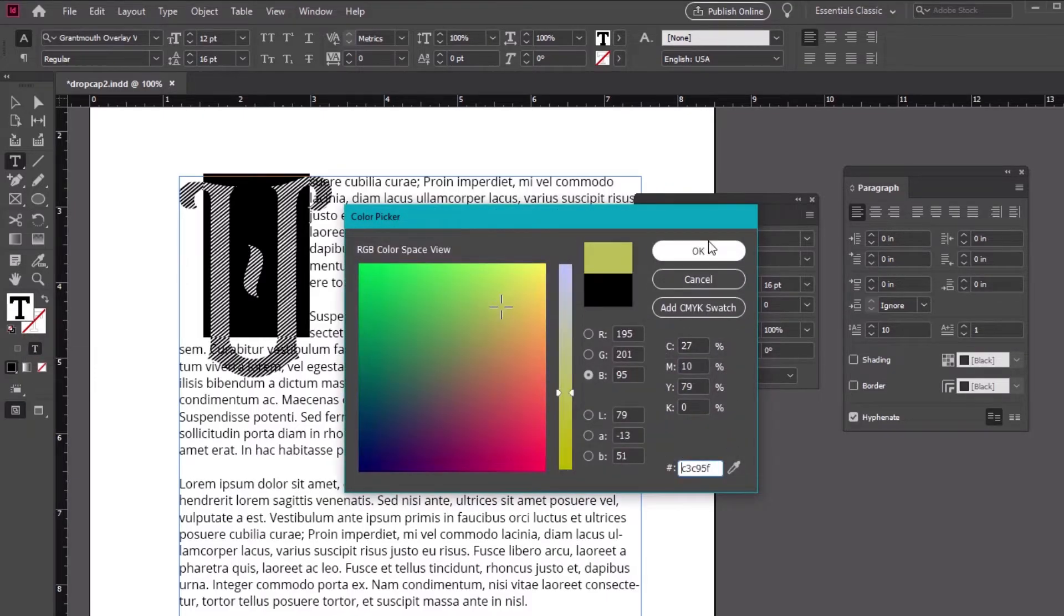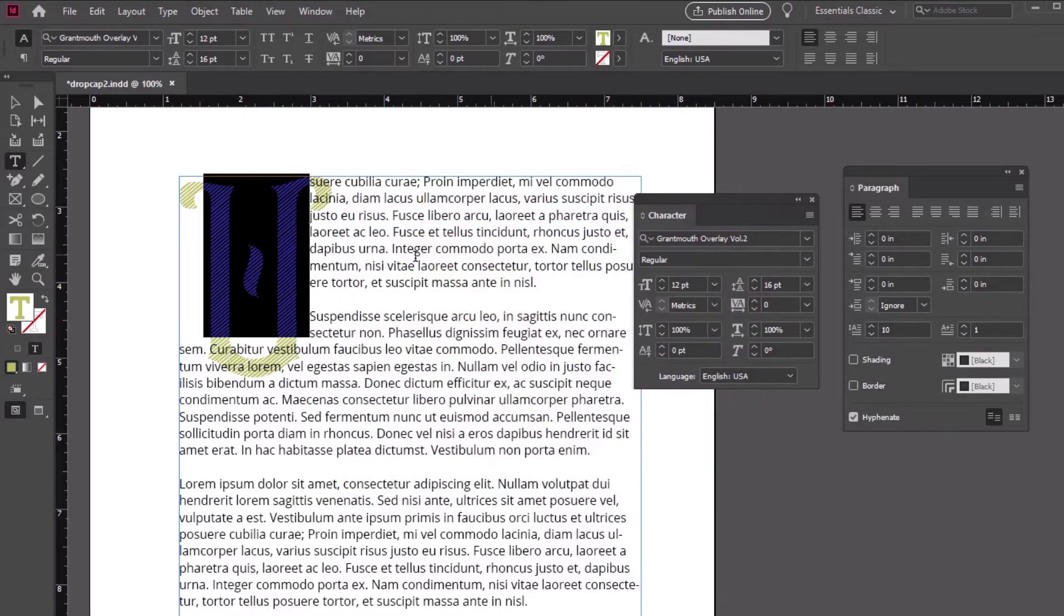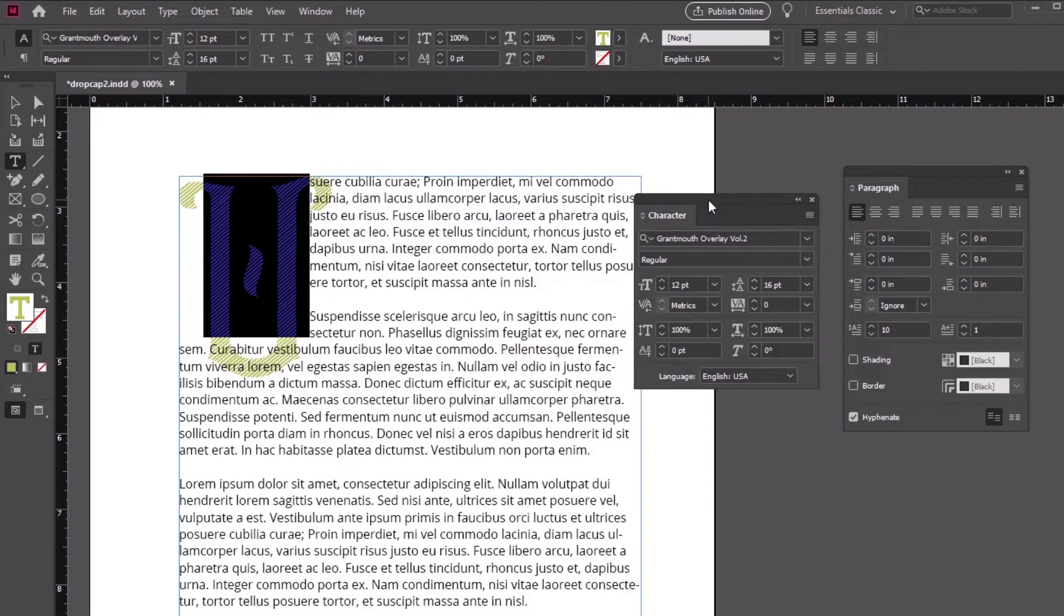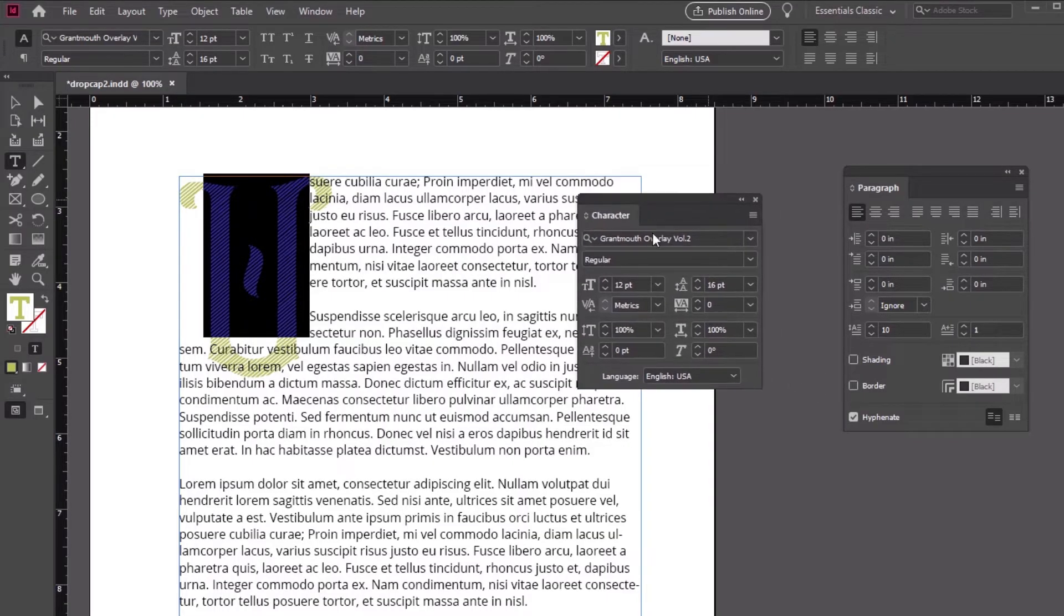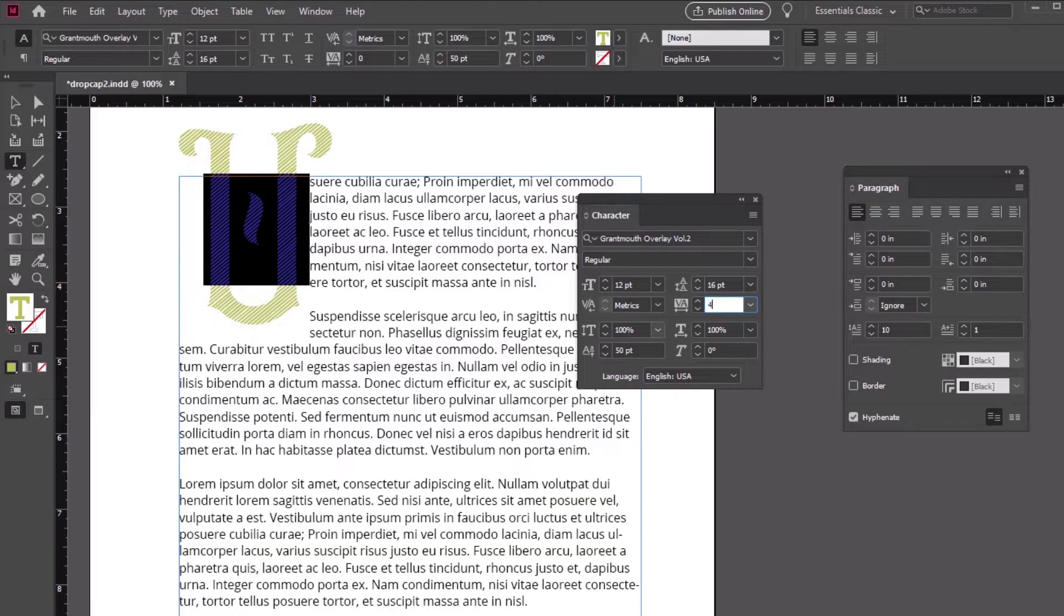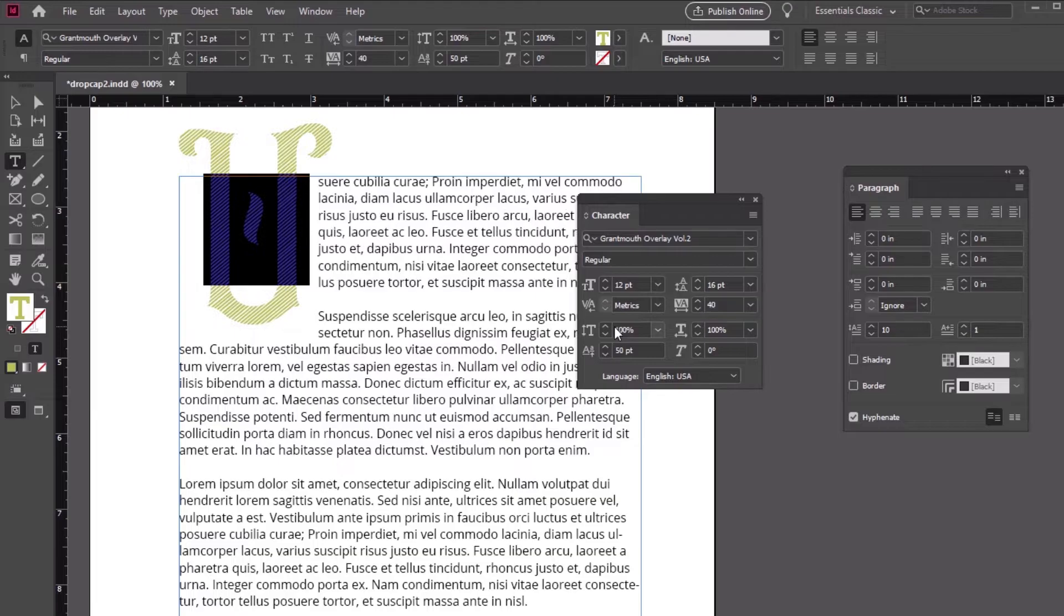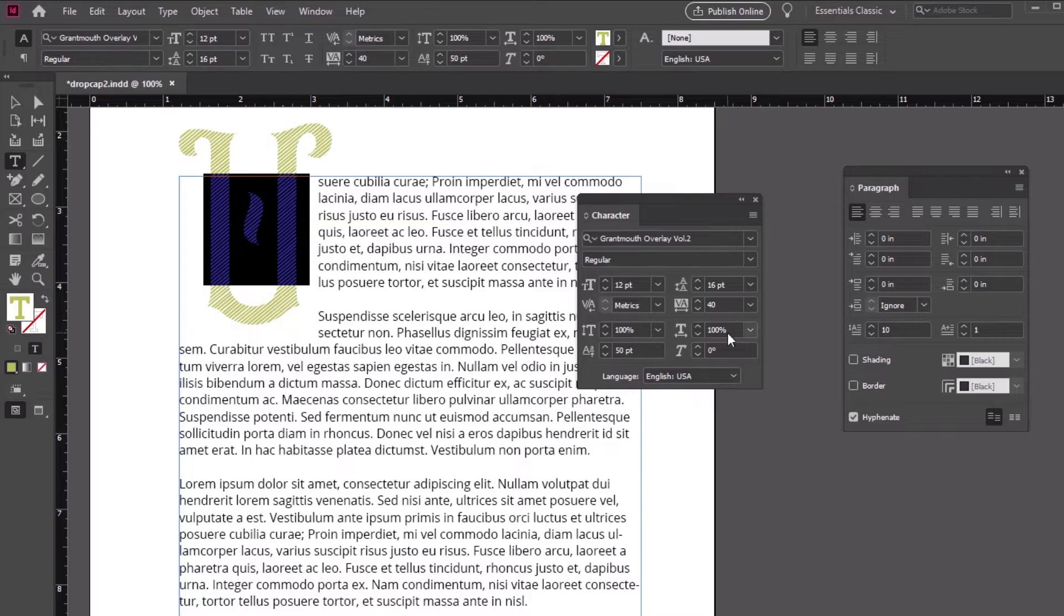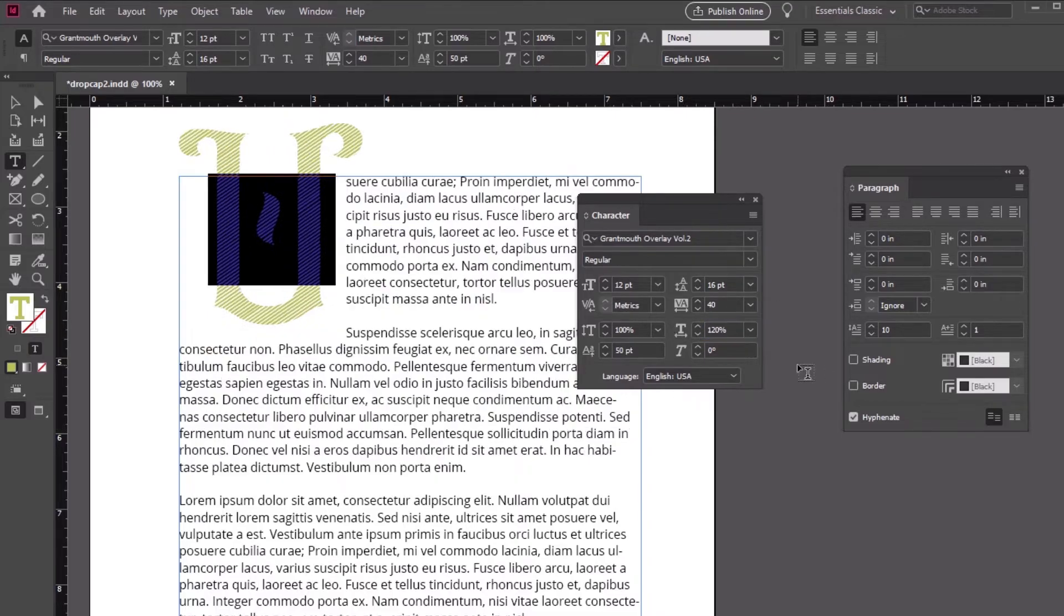Next let's make some more adjustments in the Character panel. I'm going to move the baseline shift here to 50 points. Let's adjust the tracking too. 40 points further moves the letter away from the rest of the text. We can also scale this letter here, but be sparing with this option. I'm going to adjust the width here to 120%.